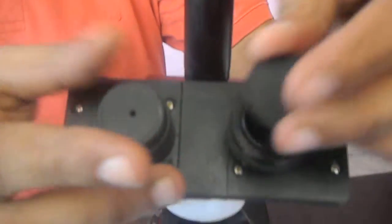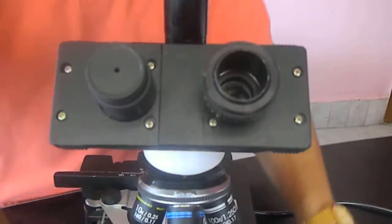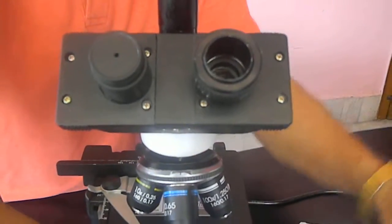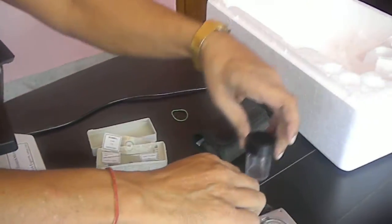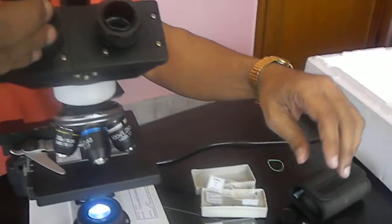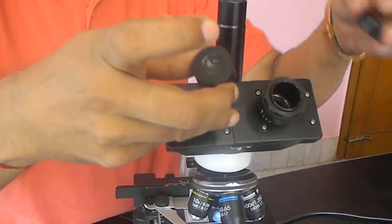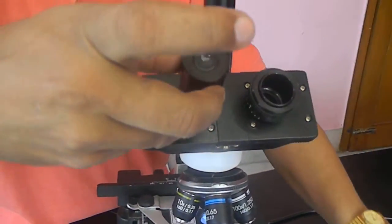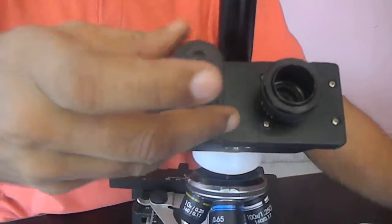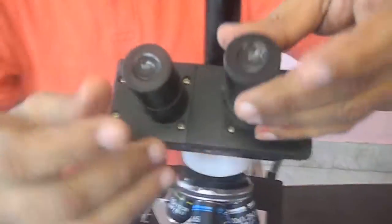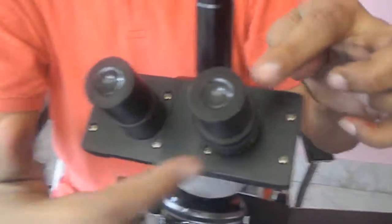There are eyepieces to be placed on this. There are two eyepieces available with us. One we put in one eye and another we put in the second eye. So both the eyepieces are put here.